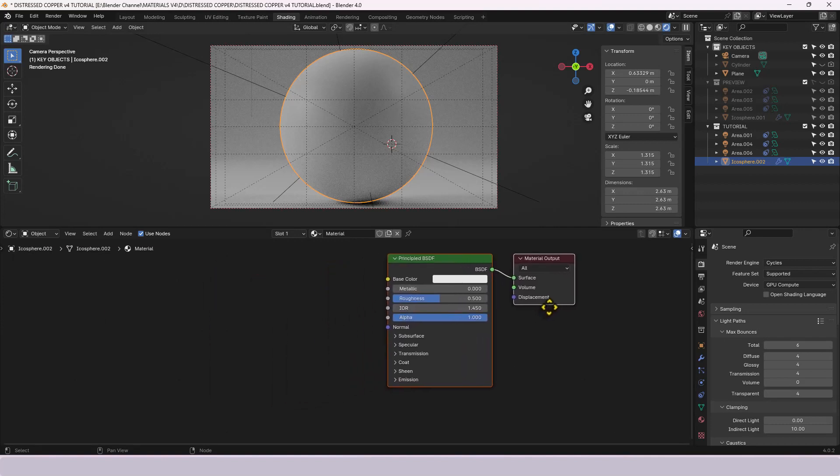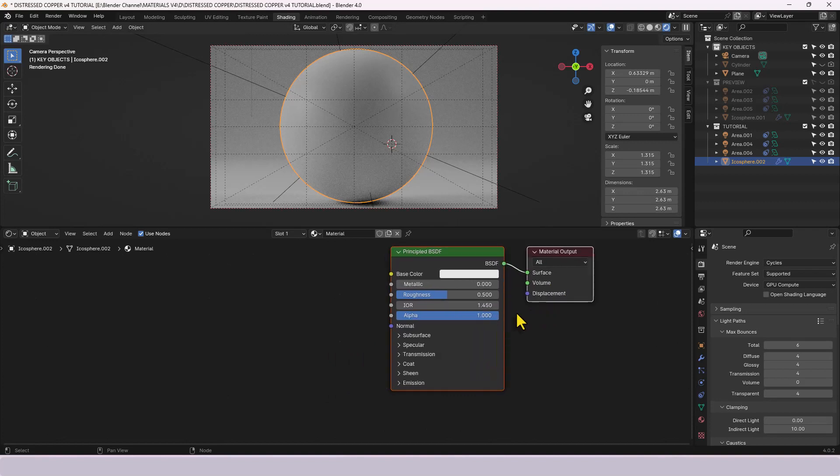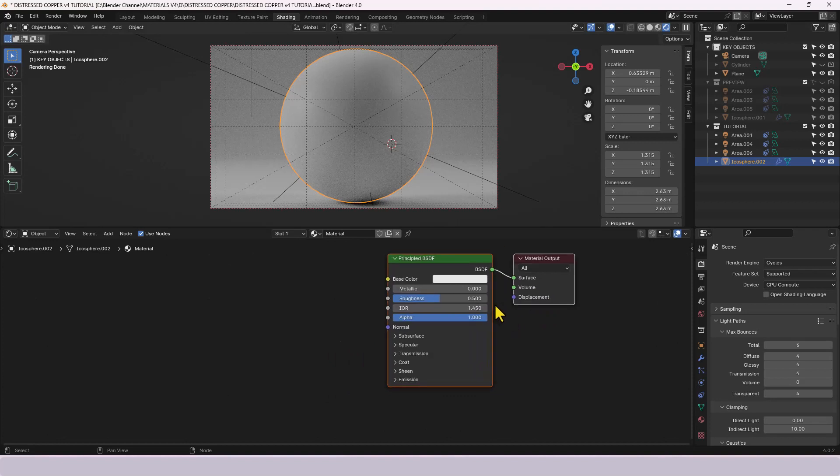Now this is the first in the new series of tutorials where I'm using the new principled BSDF node so we'll take a close look at that as we're working with it. Basic options are up here and then we have a variety of other settings down the bottom that we'll look at.